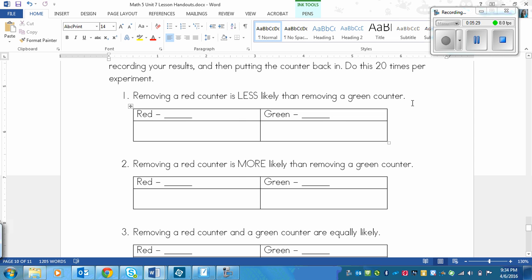The first asks you to design an experiment where removing a red counter is less likely than a green. The second is removing a red counter is more likely than removing a green counter. The third is removing a red counter and a green counter are equally likely. Pause the video and assign numbers to each of the blanks.